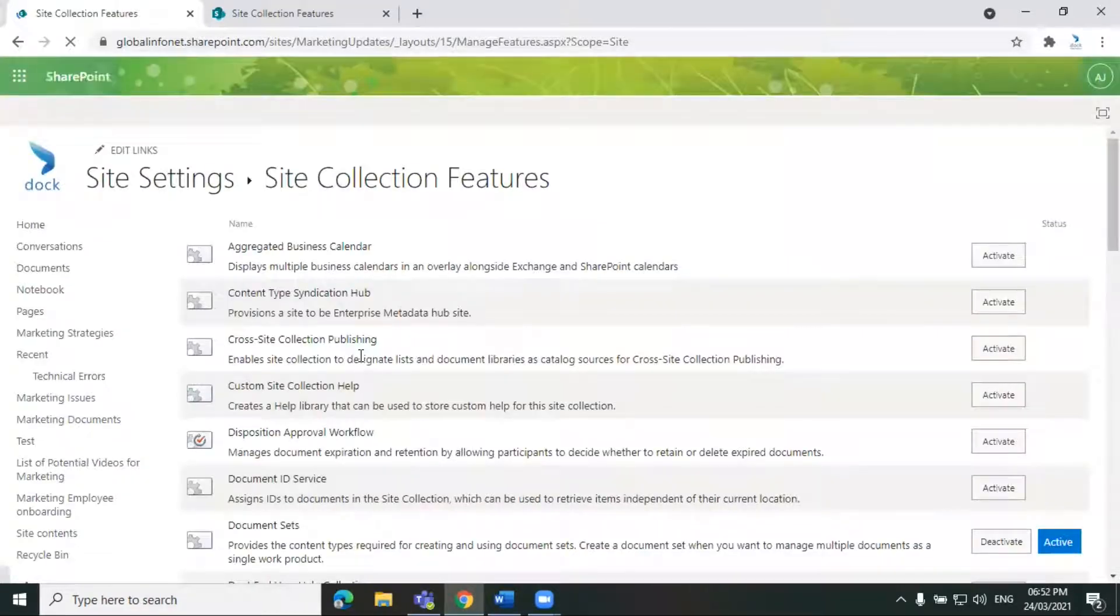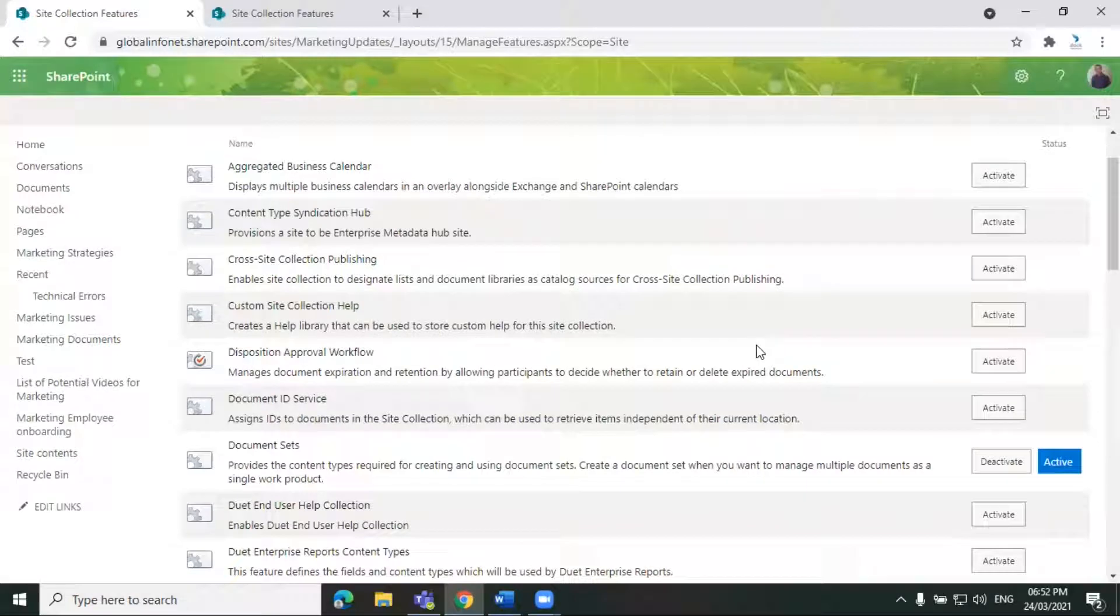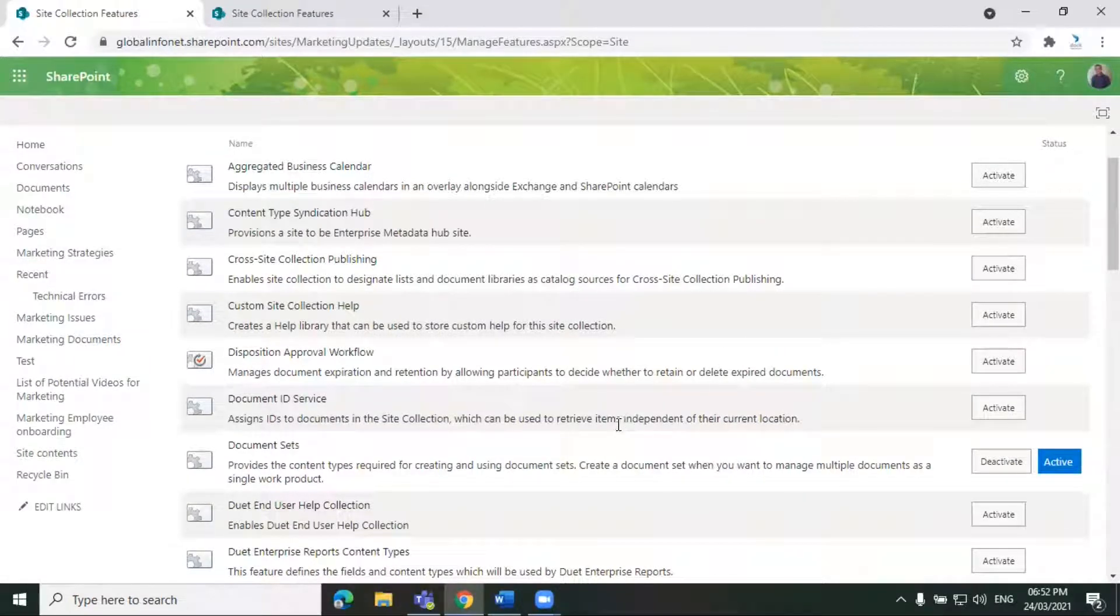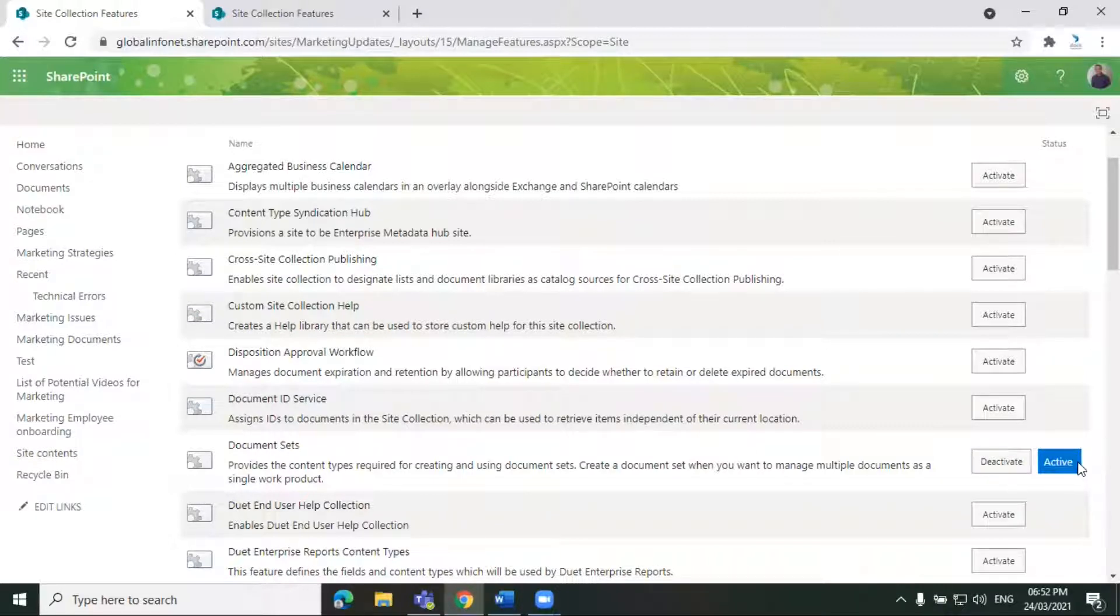So as in the previous section, it will take you to the list of features. So here we are. We have already activated a few options like the document sets, which is actually activated right now. You can see the status as active.